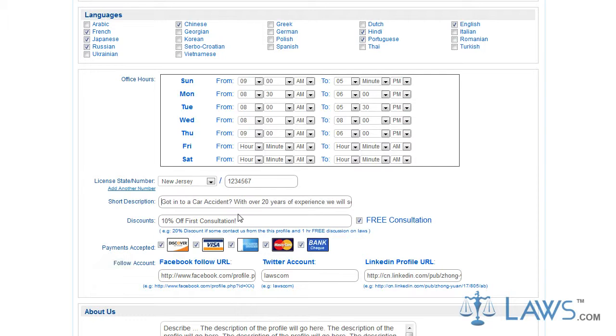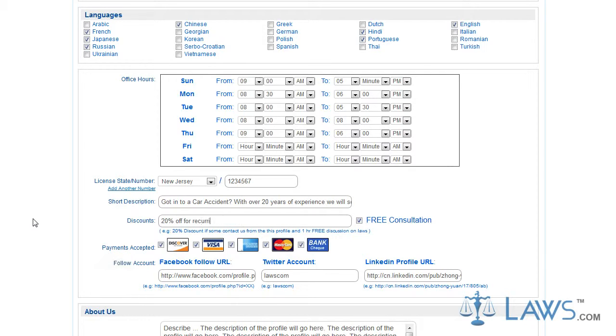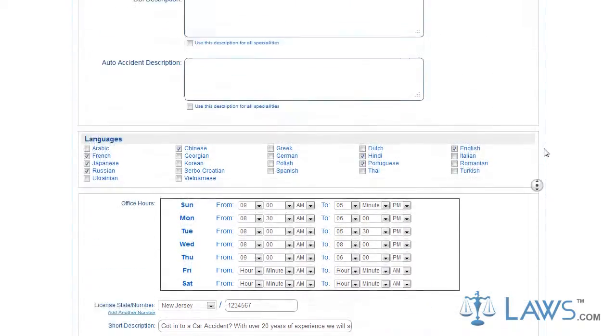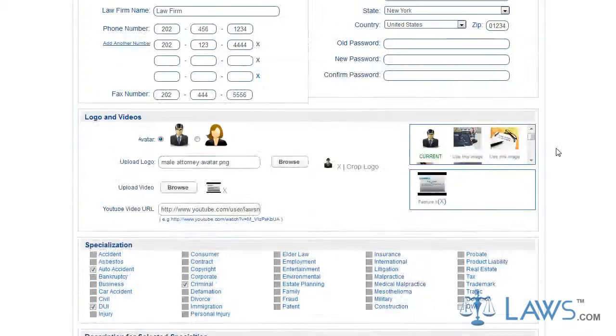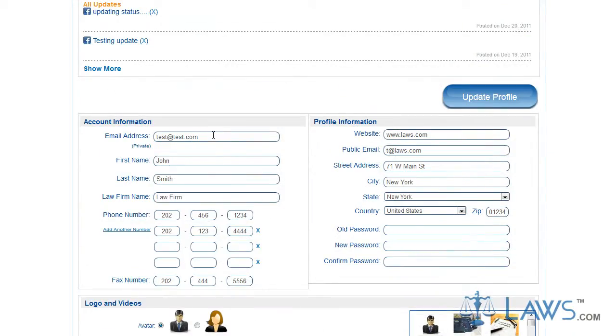Additionally, in this section, you can offer discounts for consultations, as well as information concerning accepted payment forms. Your account information will list your email address, your name, the name of your firm, and all applicable phone numbers and fax numbers. Your profile information will list your firm's URL and address.